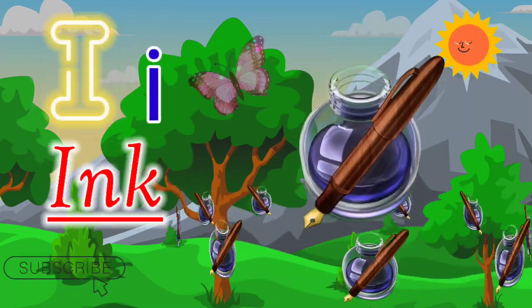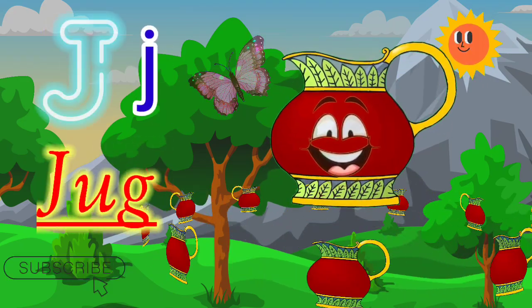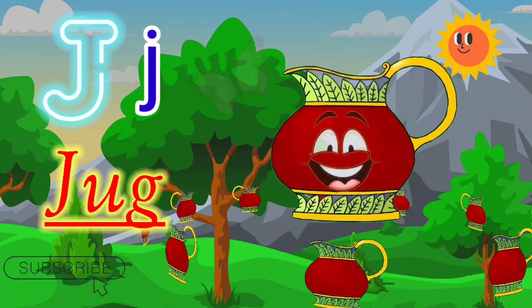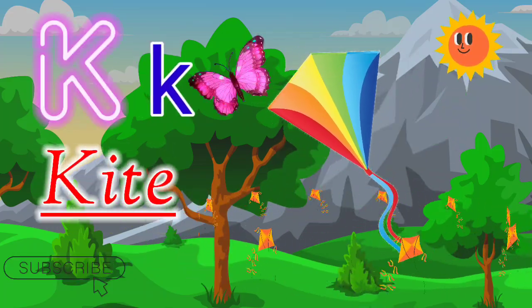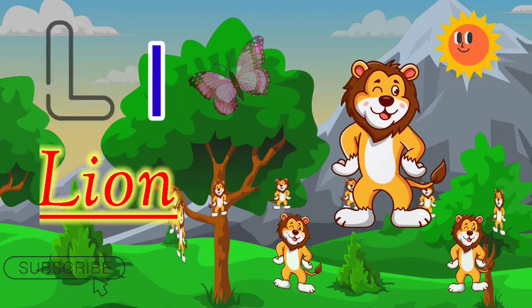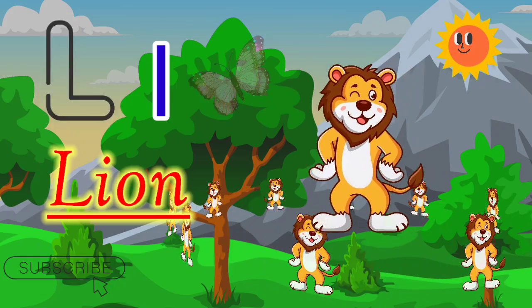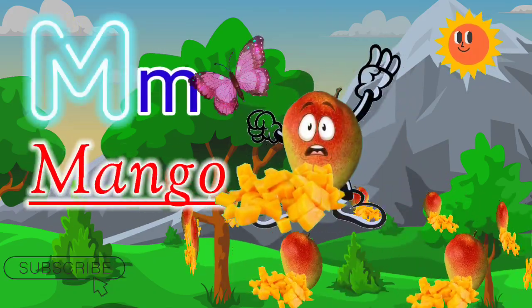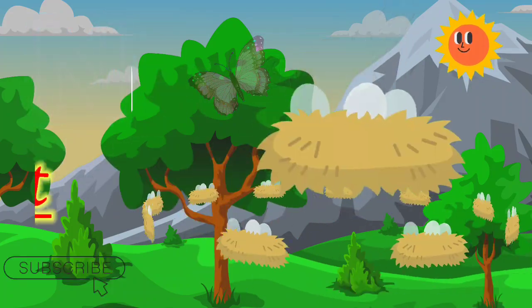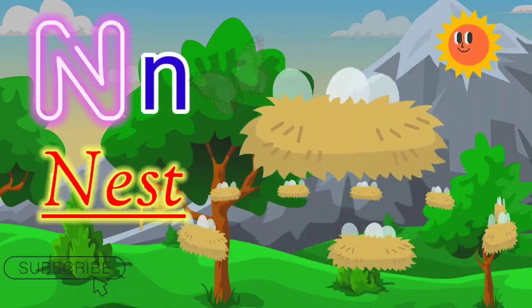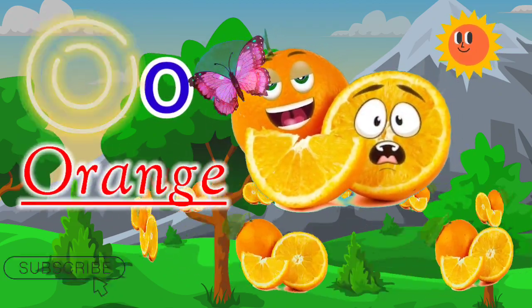I for ink, J for dog, K for kite, L for lion, M for mango, N for nest, O for orange.